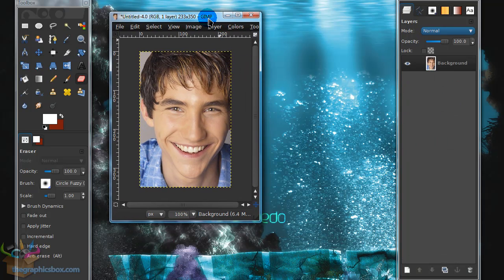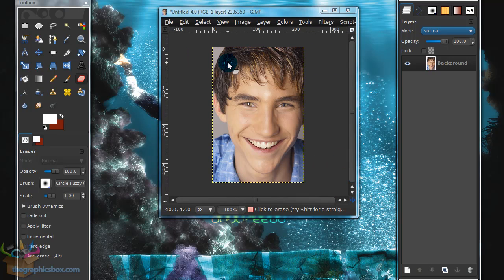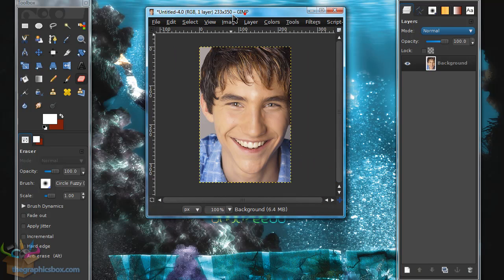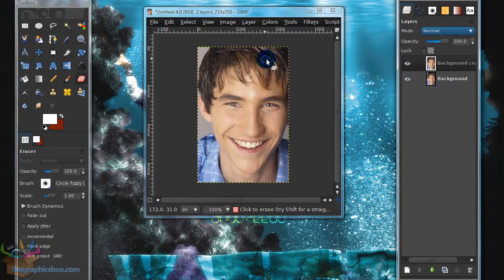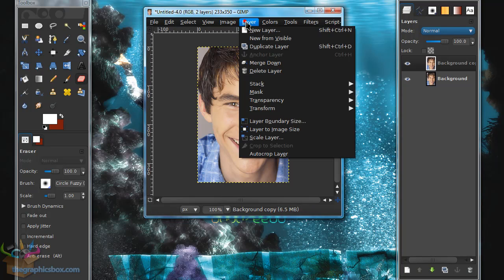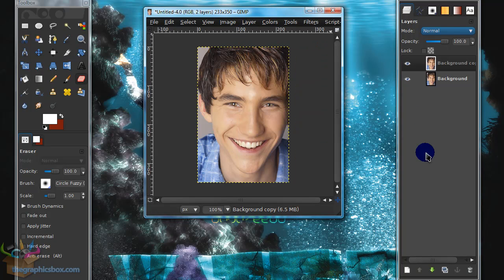Go ahead and grab your image you want to use and duplicate this layer. You can do that by going to Layer > Duplicate Layer, or by pressing the little icon in your Layers dialog.